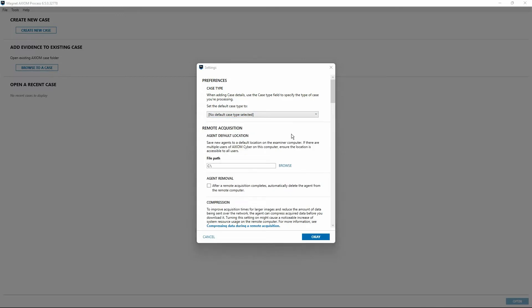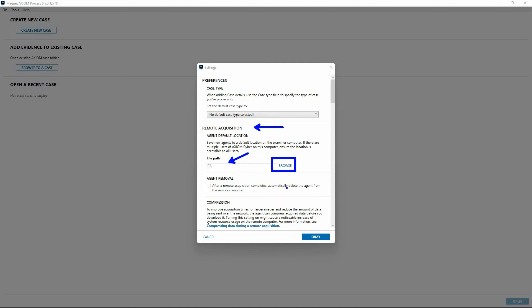The next section here deals with remote acquisition within Axiom Cyber. The default behavior is for the agent that is utilized for remote acquisition to be created and stored at the root of your system drive. If you'd like to use another location, you can select the browse option there. Anything within Axiom Process or Axiom Examine that is a blue color like that is a hyperlink. You can click on that to obtain, in this case it would be an explorer dialog so you can designate the location where you'd like to store the agent. Next to that there is an option regarding agent removal. Specifically, when the remote acquisition is complete, do you want to automatically delete that agent from the remote computer.